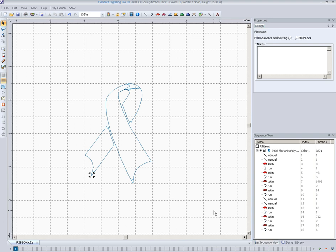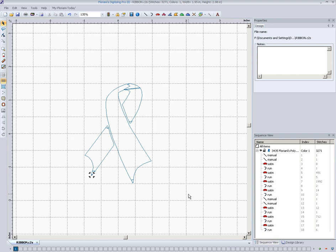So what I've got on my screen is an example of a C2S digitized file. Very simple little ribbon, but the reason I don't have the stitches turned on here is because this is basically what Floriani saves in the C2S file. It saves an outline shape of our design. There's no stitches saved in the C2S file basically, it's just a shape.